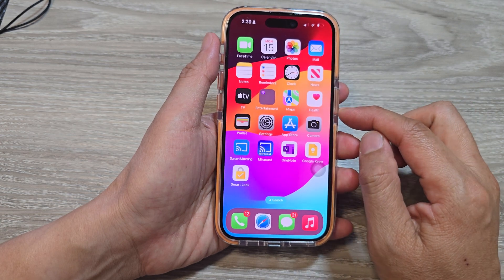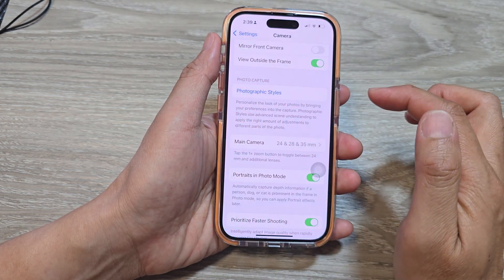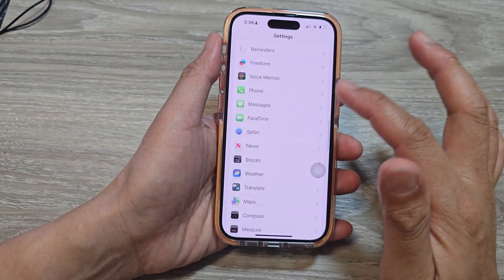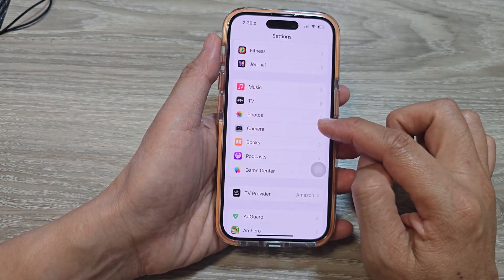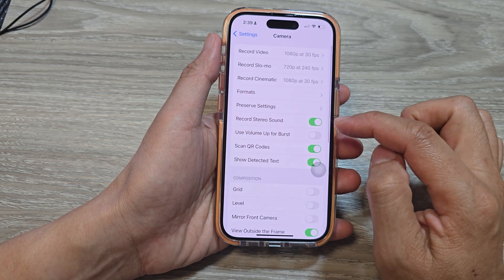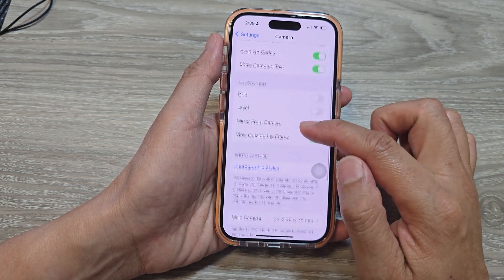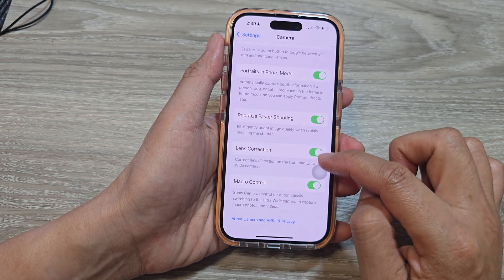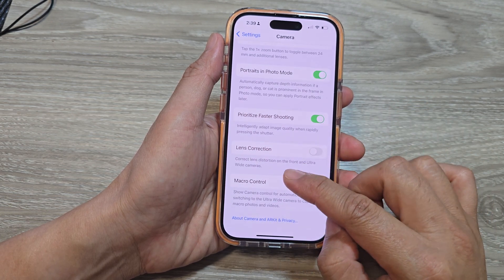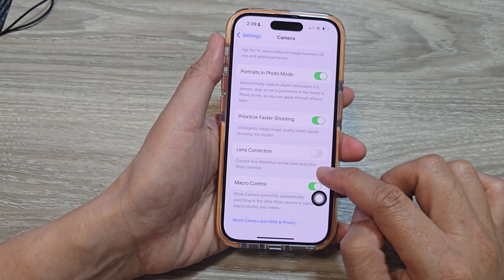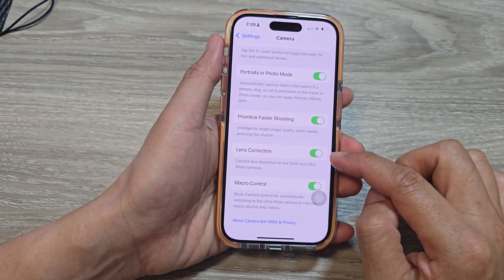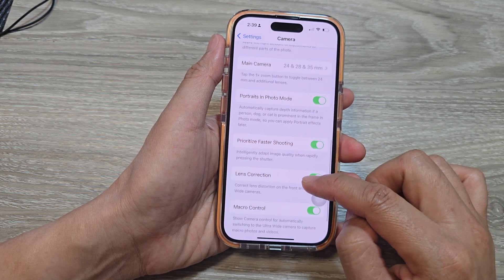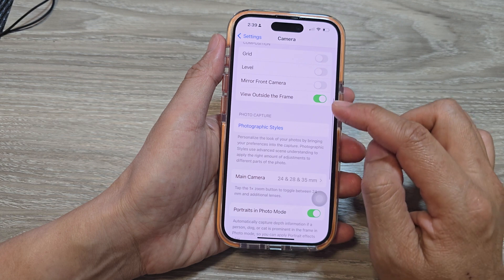First, go back to your home screen by swiping up at the bottom of the screen, then go into Settings. In Settings, scroll down and tap on Camera. Then scroll down and turn off Lens Correction. This option corrects lens distortion on the front and ultra-wide cameras, and sometimes it can also correct the color of your pictures.